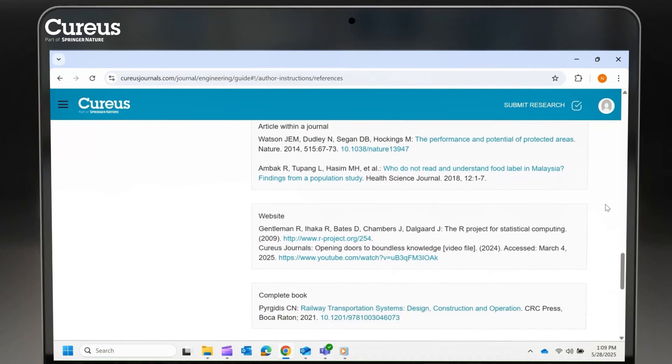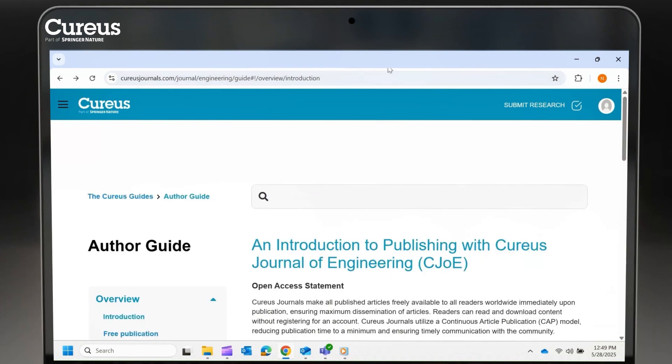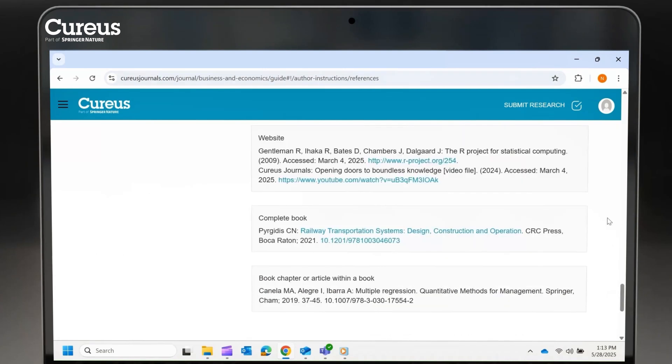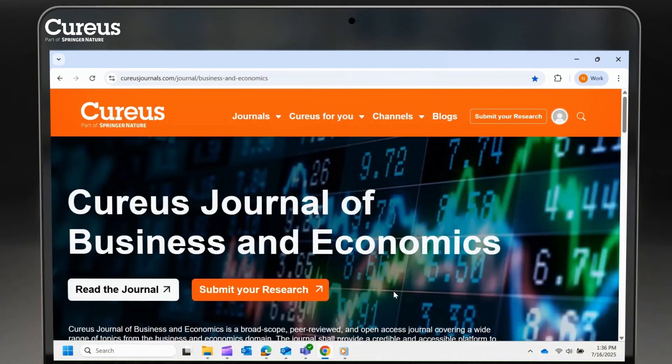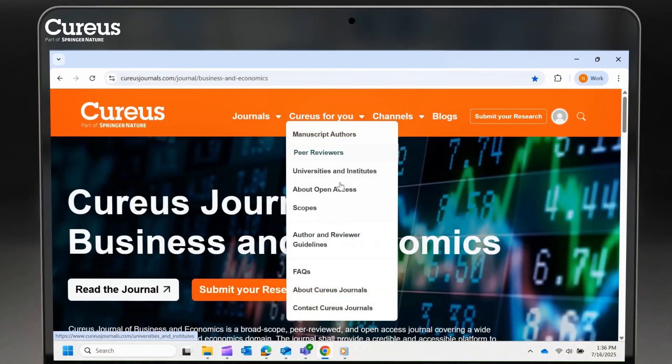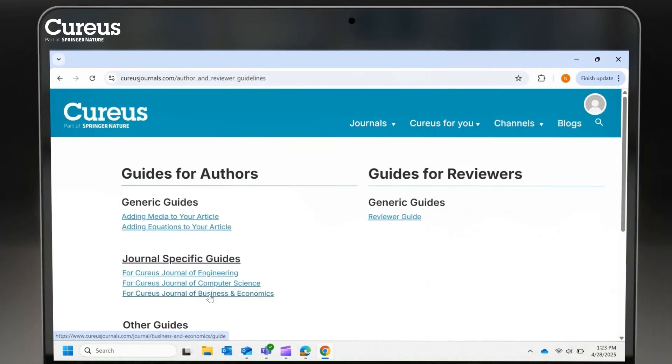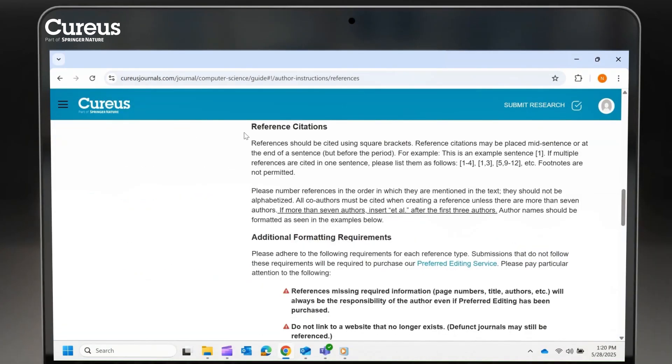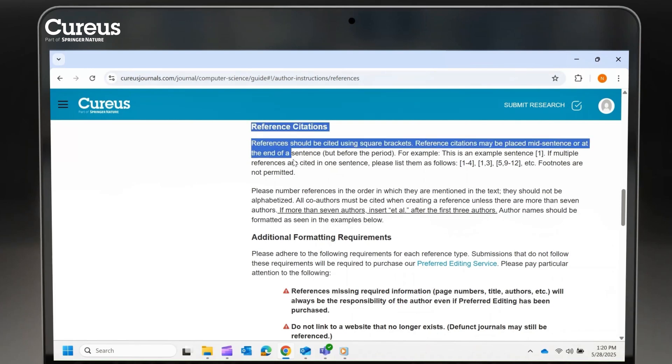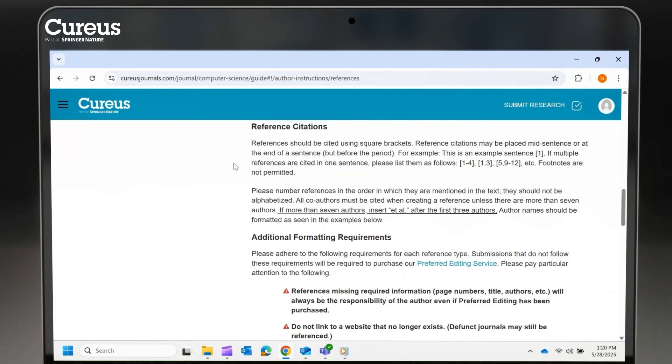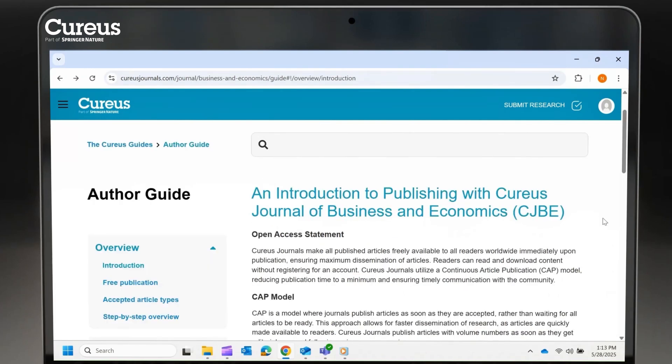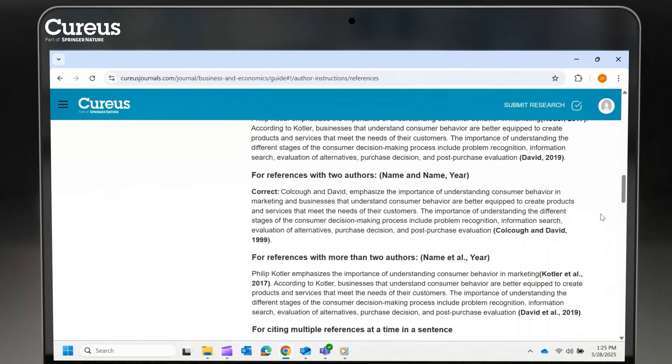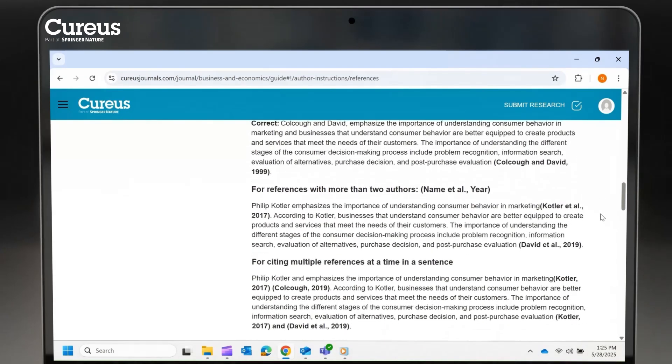Curious Journals of Engineering and Computer Science have identical formats for reference lists, whereas Curious Journal of Business and Economics has a different format. Check our author guidelines to ensure compliance. Also, make sure your in-text citations are formatted according to your target journal's submission guidelines. Please note that references are space and punctuation sensitive. This is a common but avoidable error.